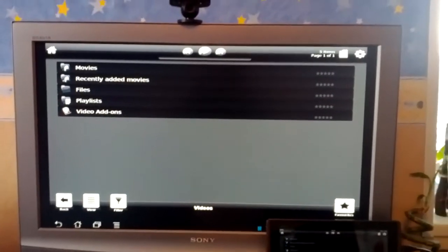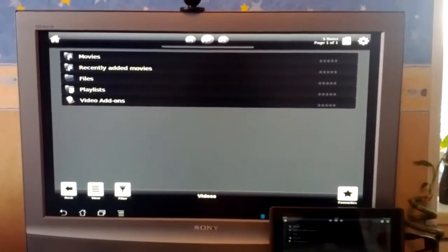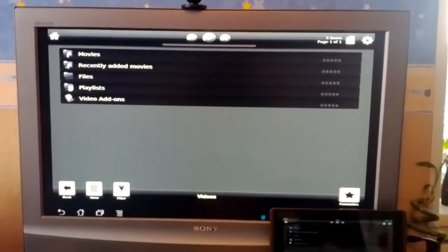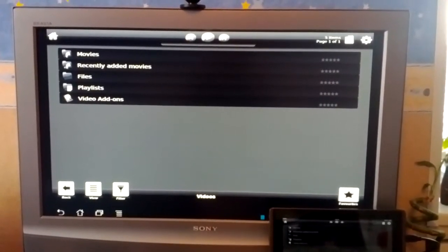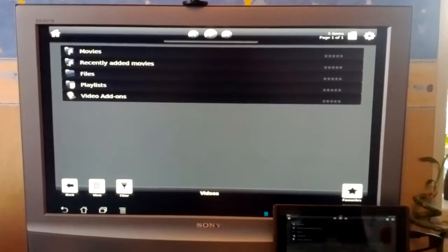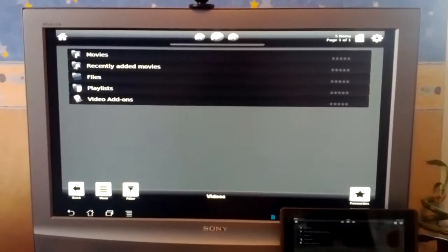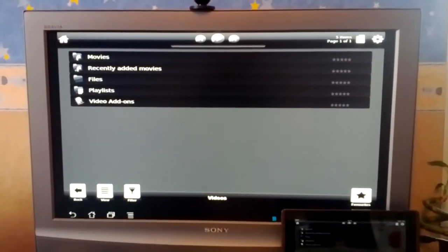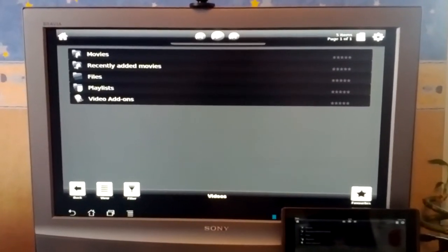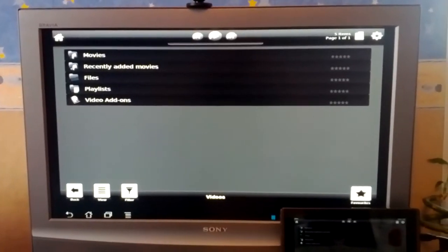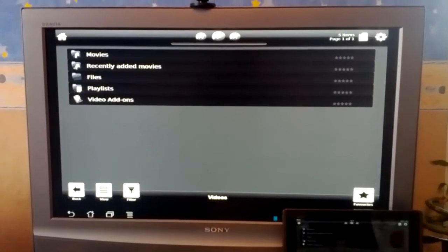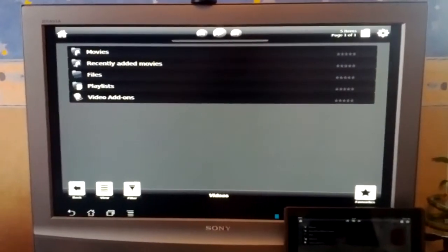Unfortunately, for some reason, this custom version of XBMC was not able to include my TV series in its library. You need to go to files to open your shows manually.